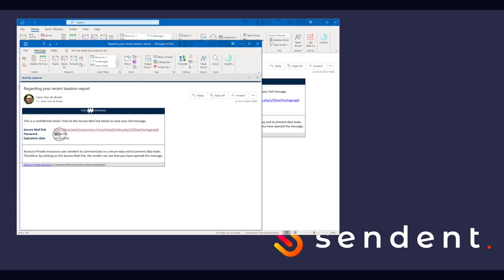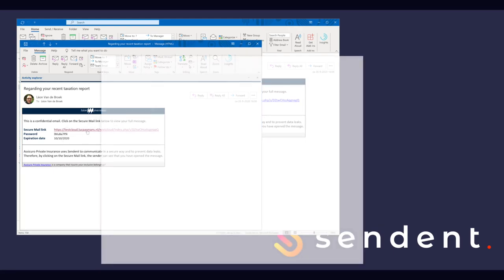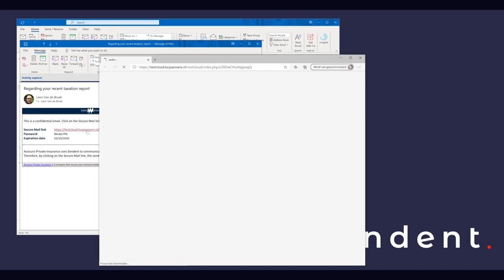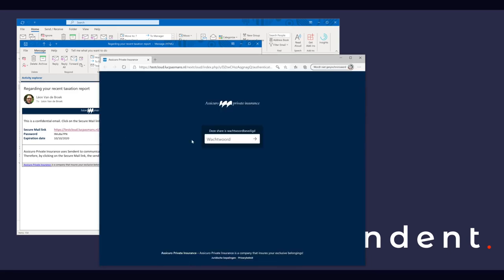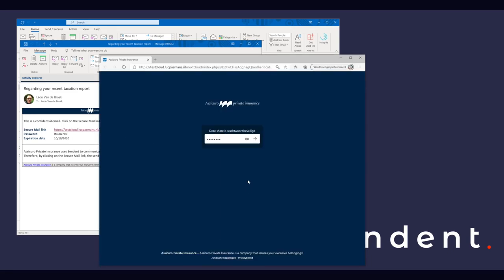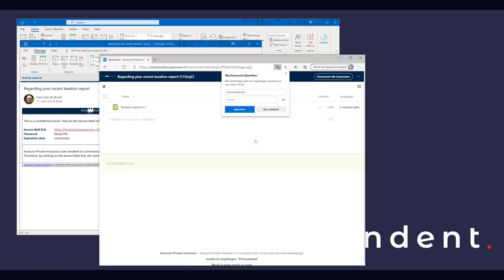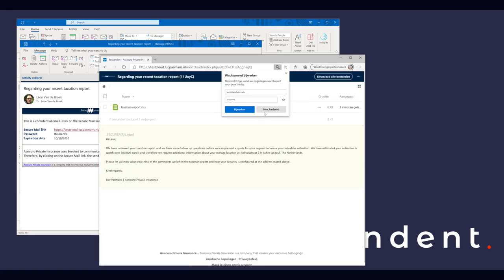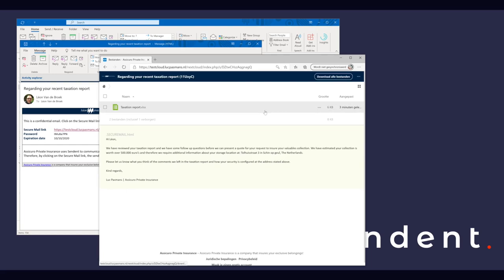The client selects and copies the password. He then clicks the link and pastes the password. The client is now able to read the entire email and download the taxation report by clicking on it as you can see at the top of the screen.